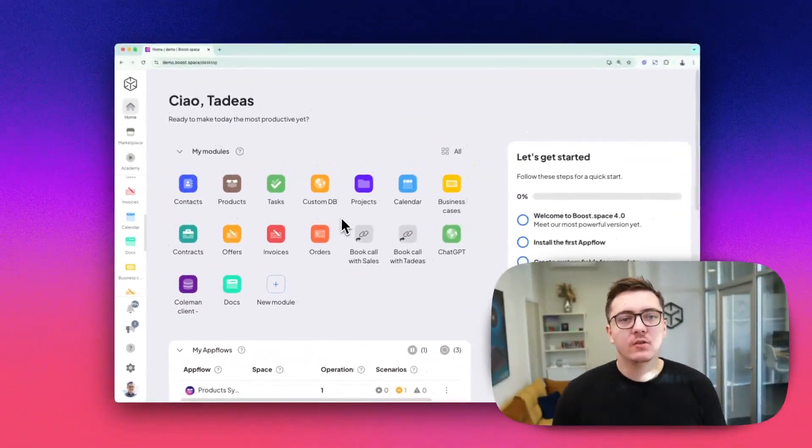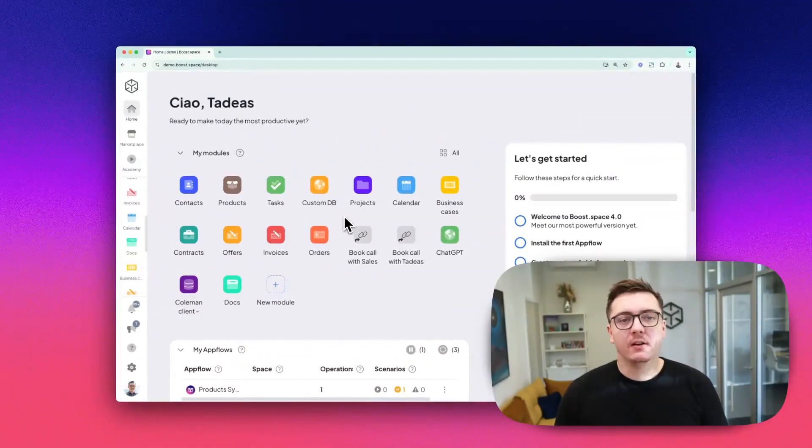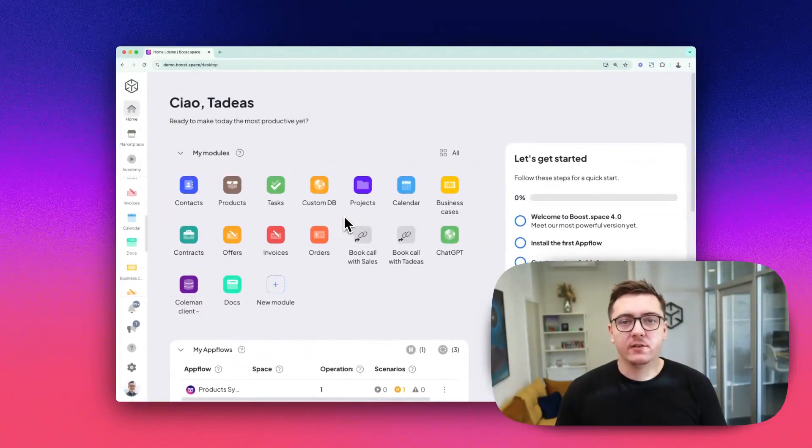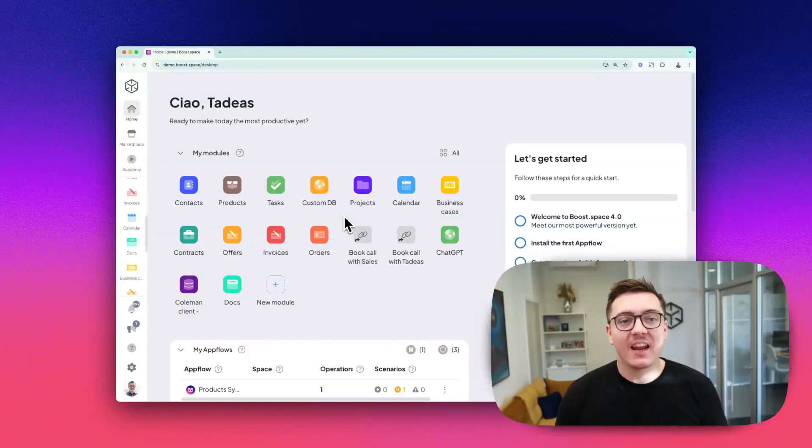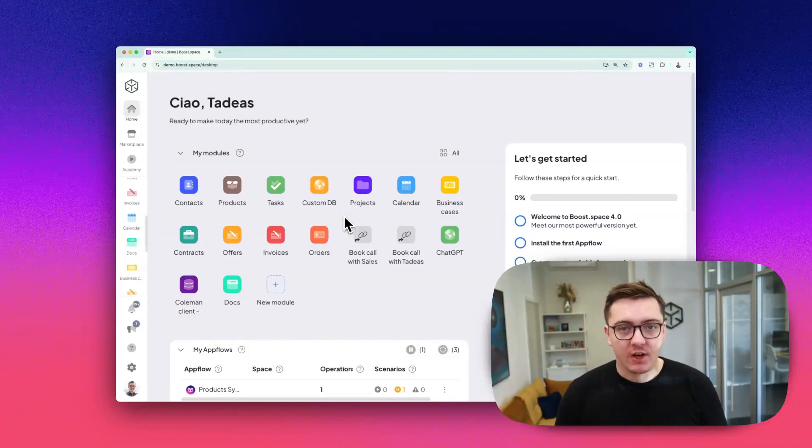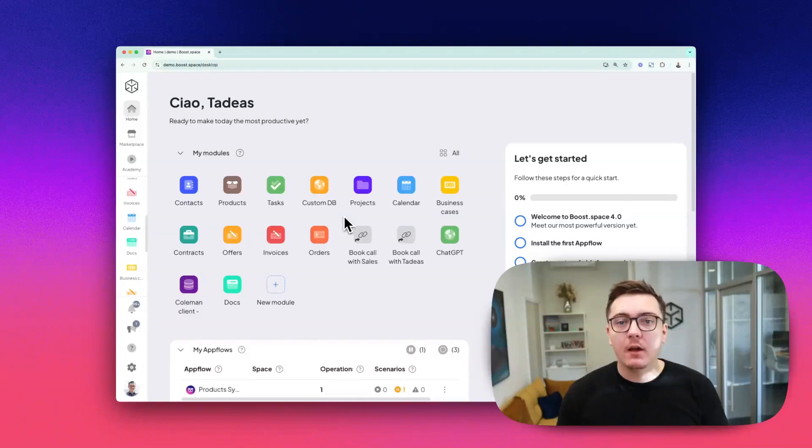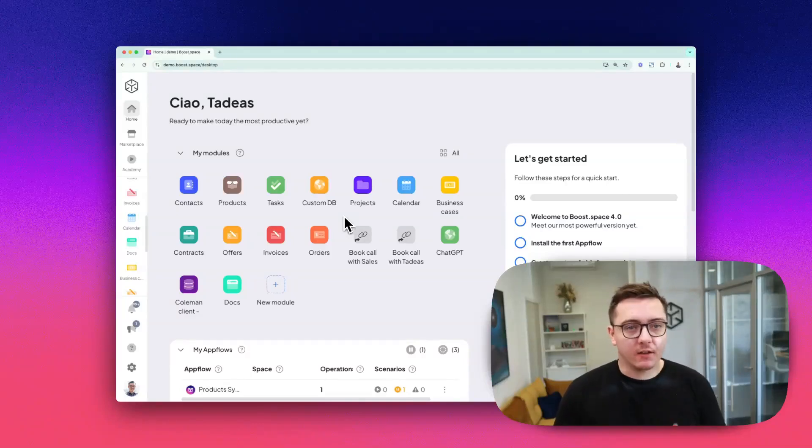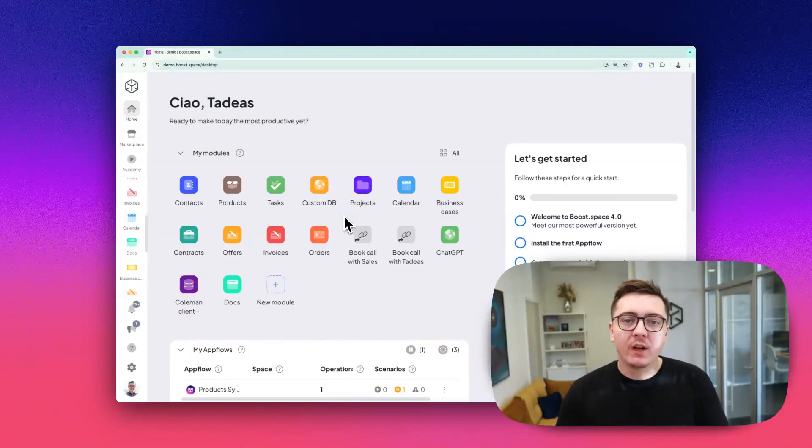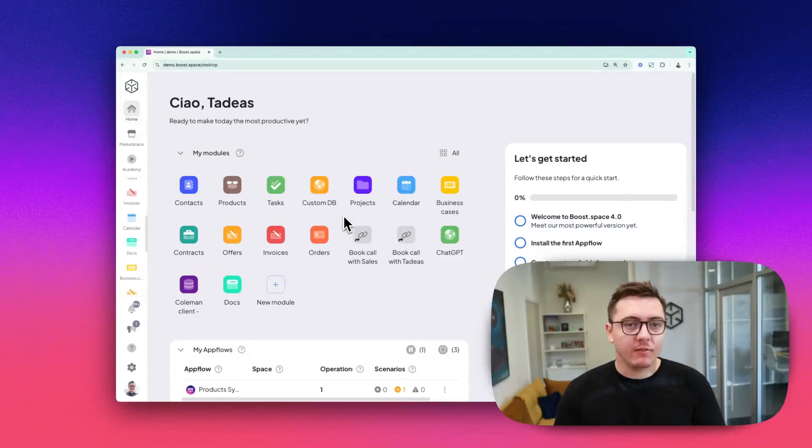The best part about modules and add-ons is that they're interconnected, sharing data automatically between each other without any extra setup. For example, you can pair the tasks module with a work hours add-on to track productivity and time seamlessly.